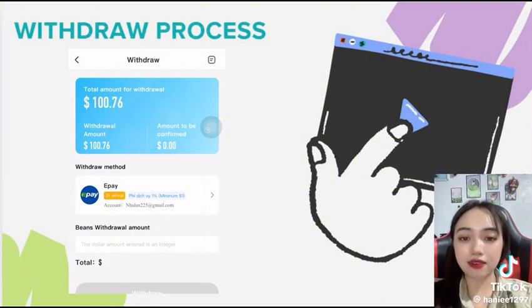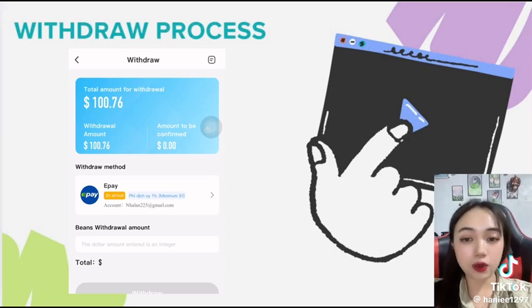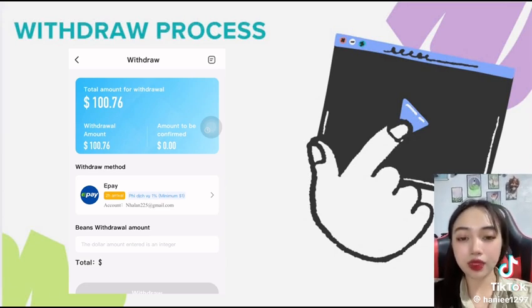You can see here I have checked — one hundred dollars can be withdrawn from the platform.